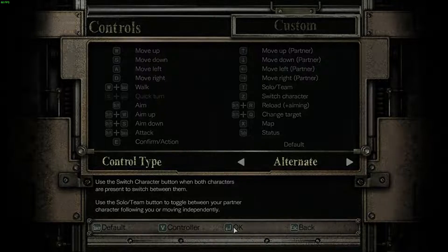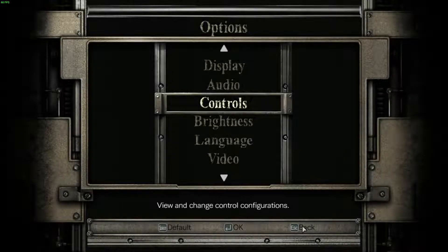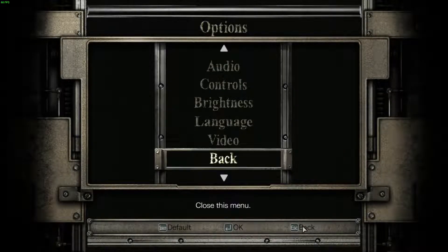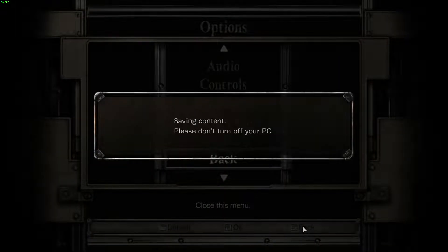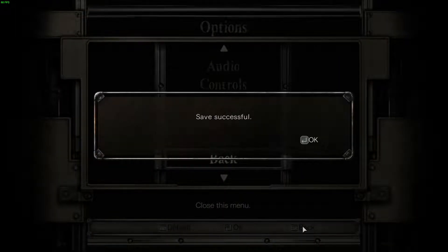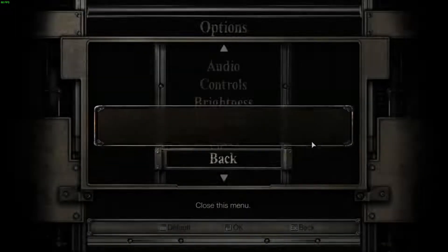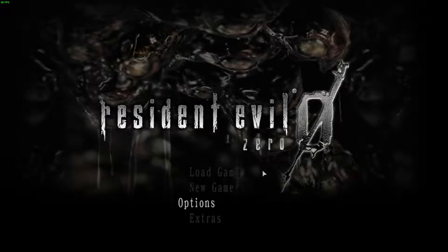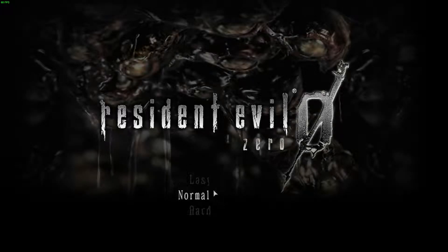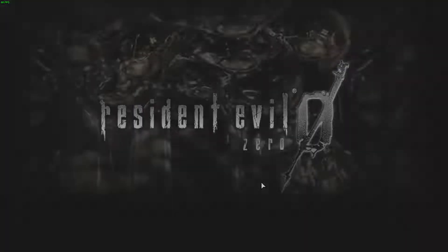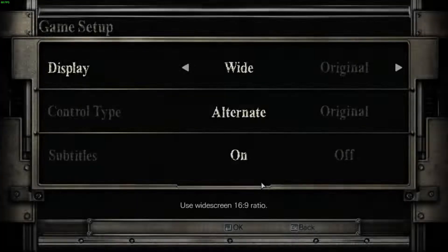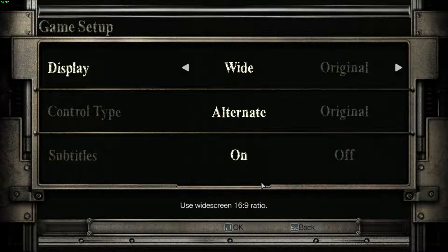Then go ahead and click OK after that, then click Back, and Back again. I have the Use Key — the Action Key — set to E, so I should be able to access the door with Rebecca Chambers, and it will give me the message. We'll go ahead and click through all that and get into the game.